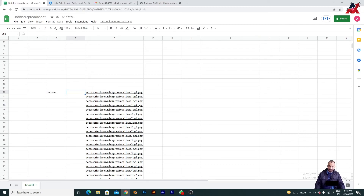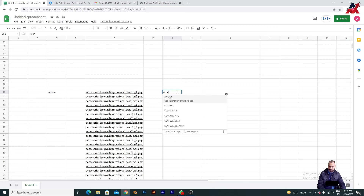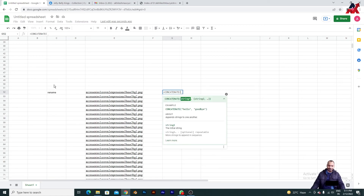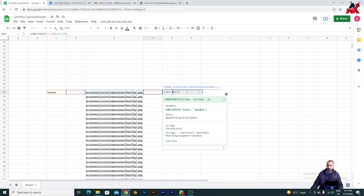Write 'rename', then press spacebar, and then type the CONCATENATE function — I'll write the full spelling in the description so it's easier for you. Once you type it, it will ask you for string one, two, and three. Click on the rename cell, press comma, then click the next reference, and keep adding commas for each part of the formula.